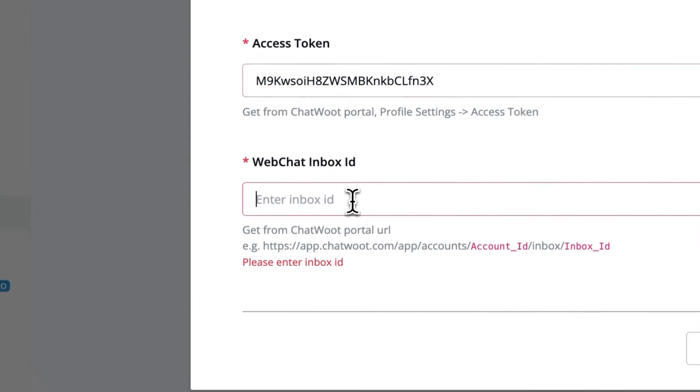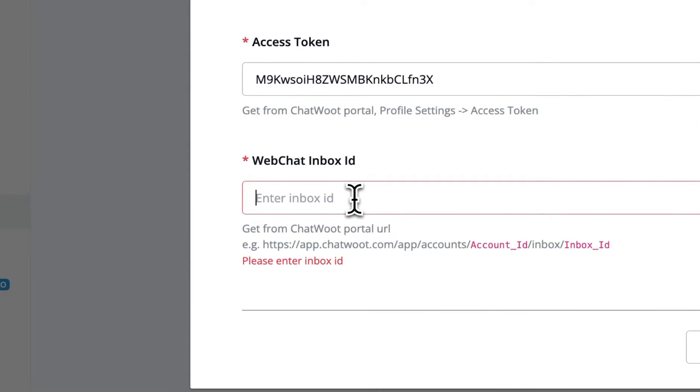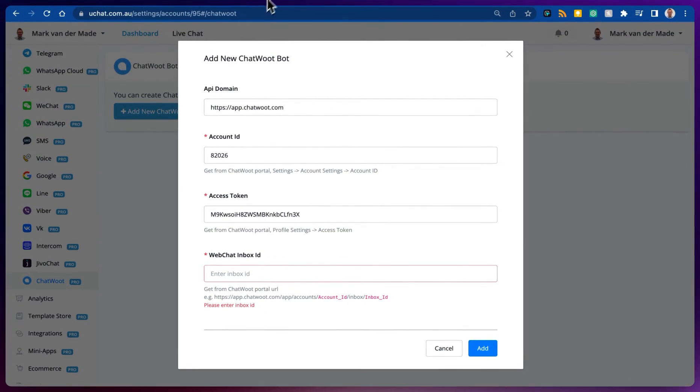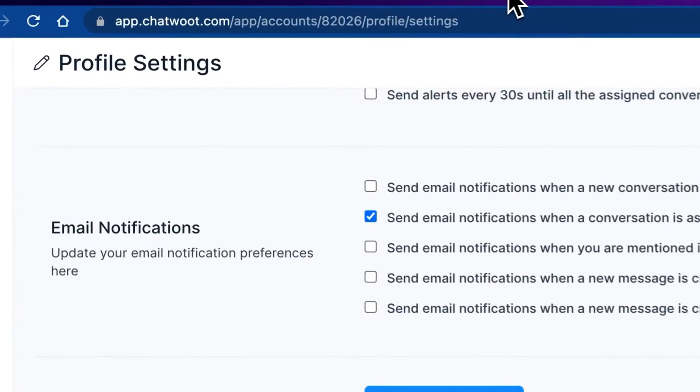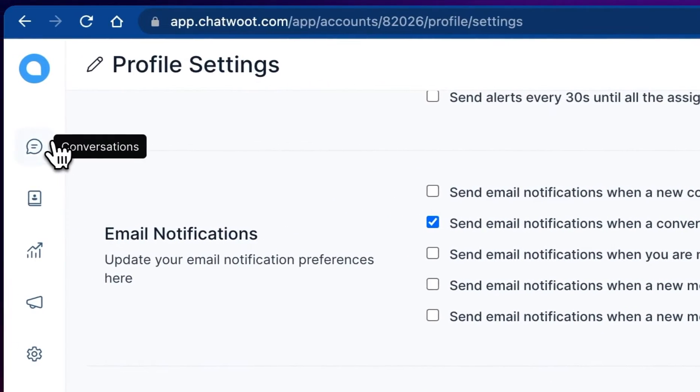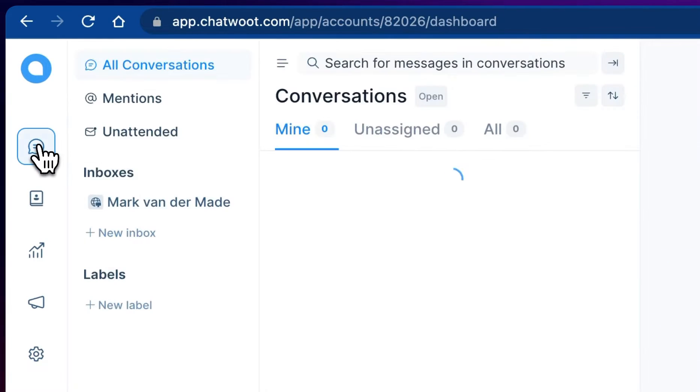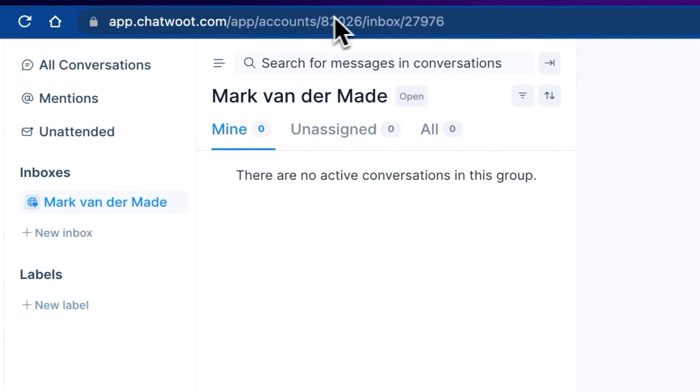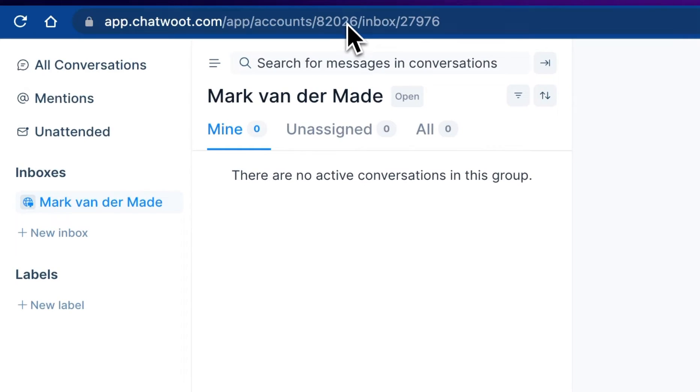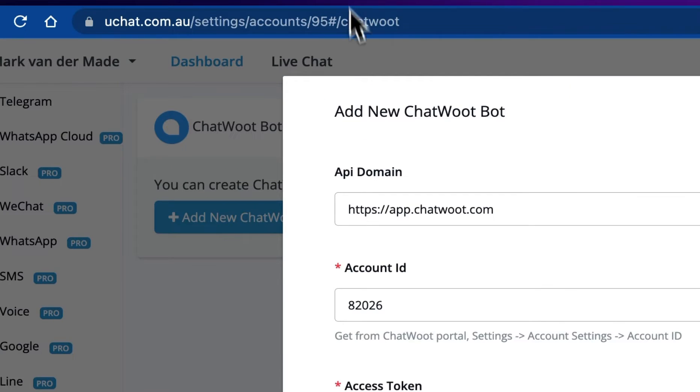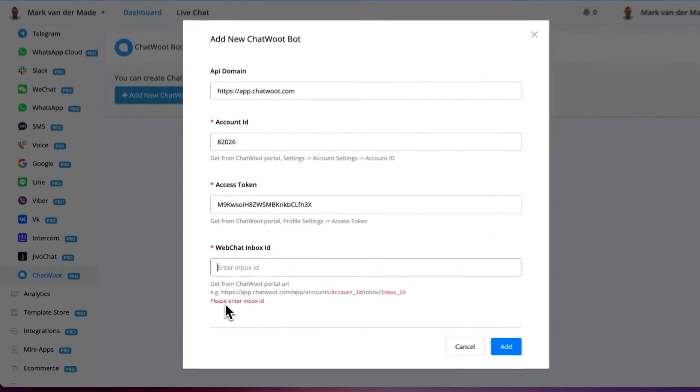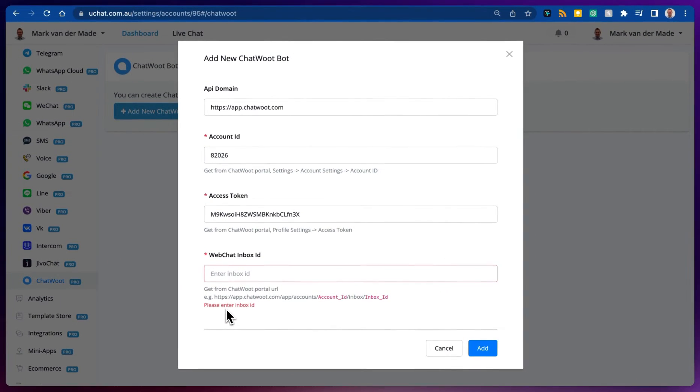That leaves us with the web chat inbox ID. We can go towards our inbox, so let's go back towards Chatwood. Let's go towards conversations, select your inbox and on top we have two pieces of information. As you can see we only have to enter the inbox ID.